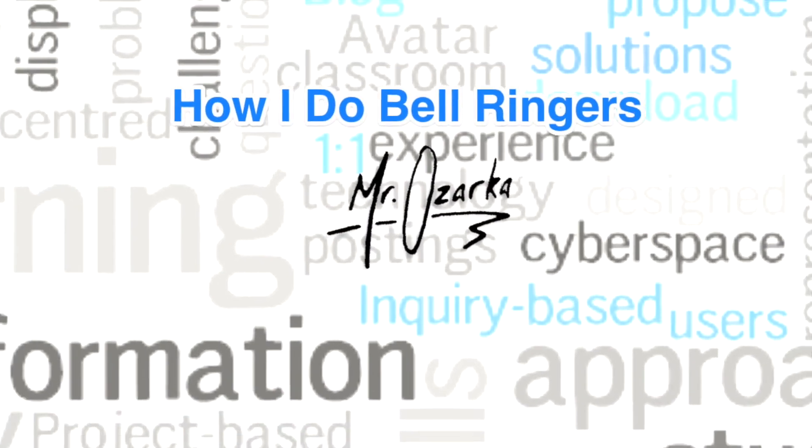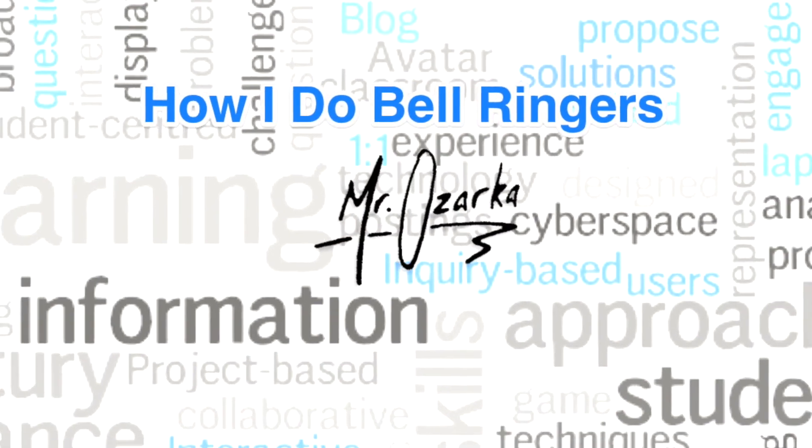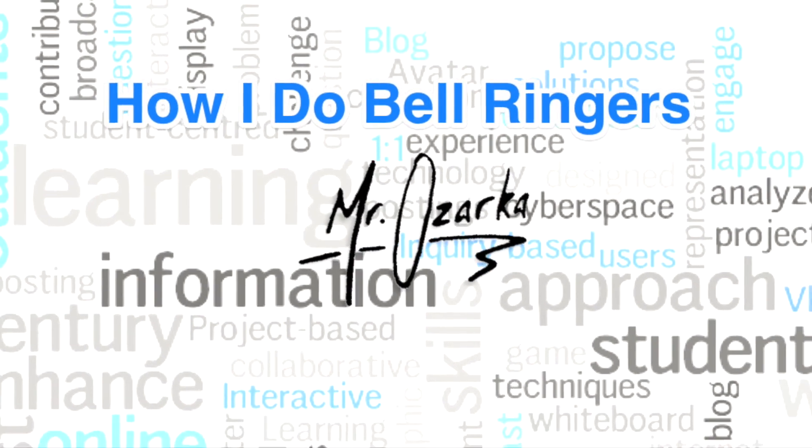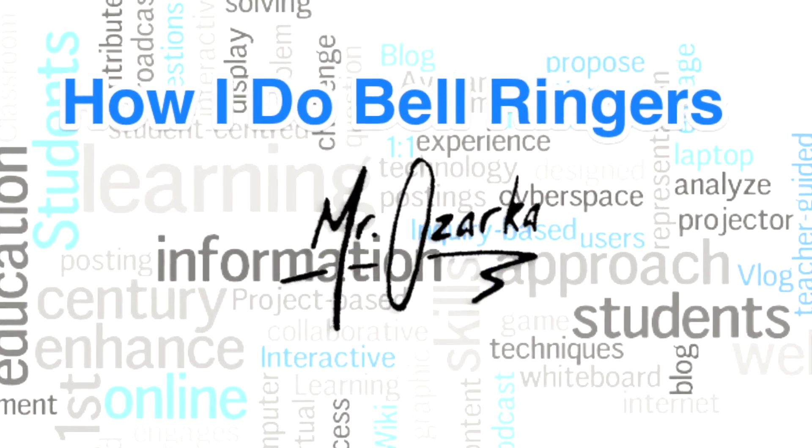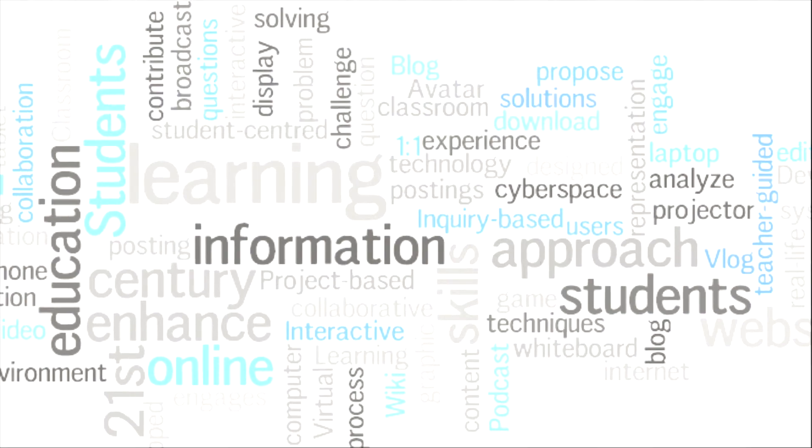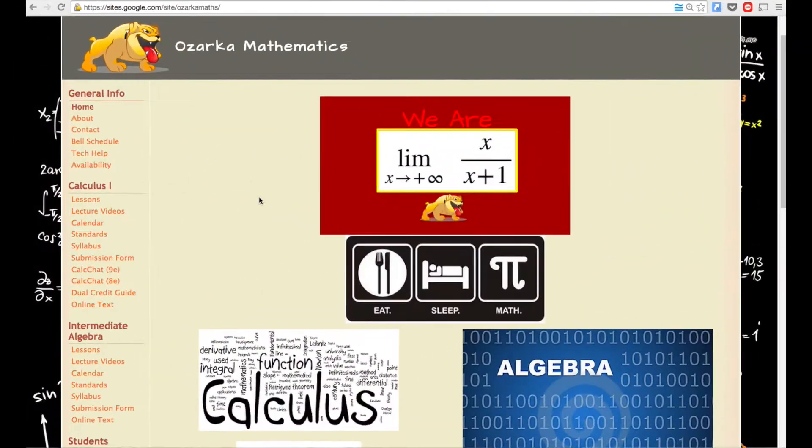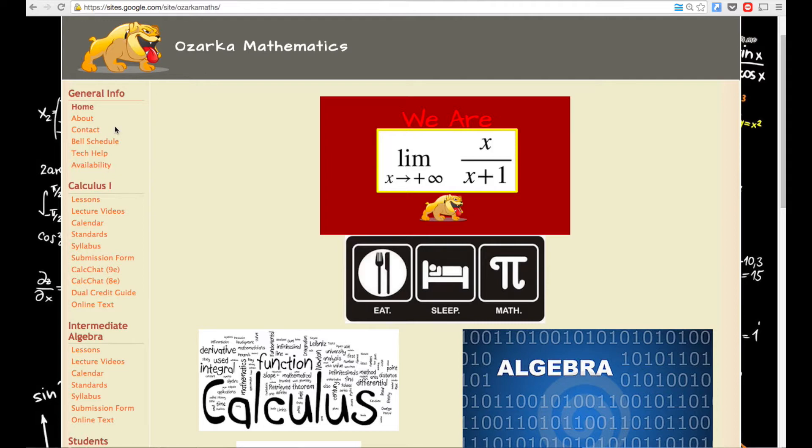All right, so this is going to be a video about how I do formative assessments using bell ringers. Okay, so the first thing the students do is they walk into the room. Before the bell rings, they need to open their laptop and go to my website.